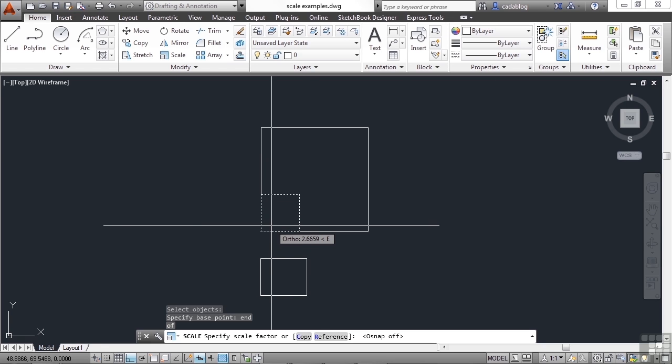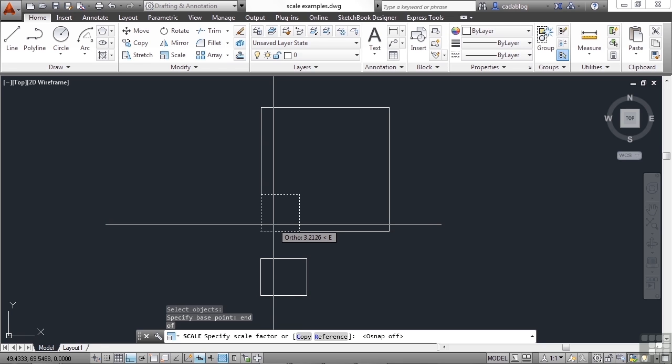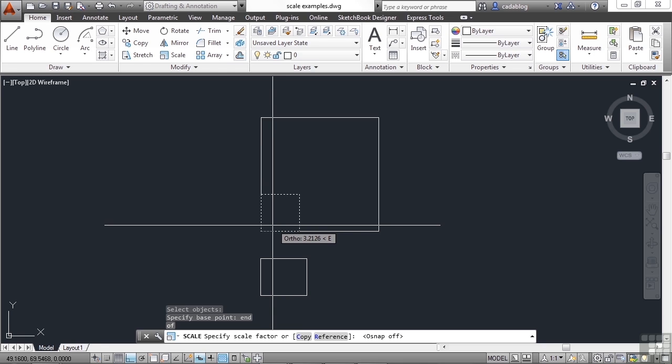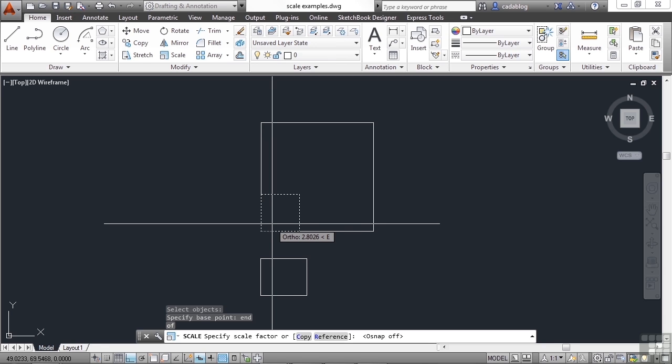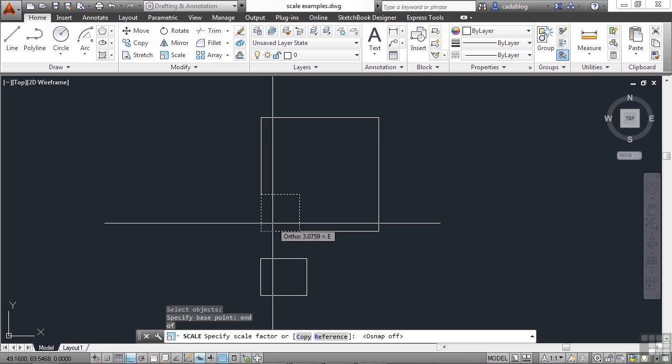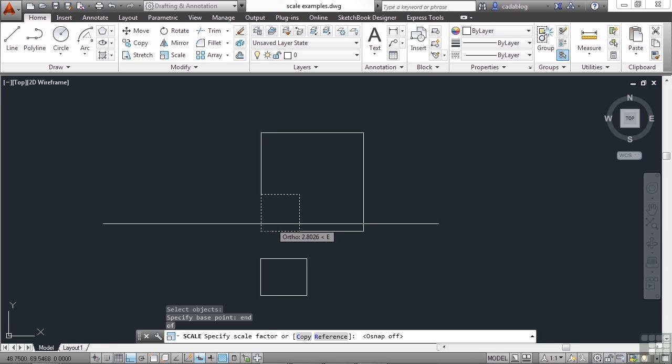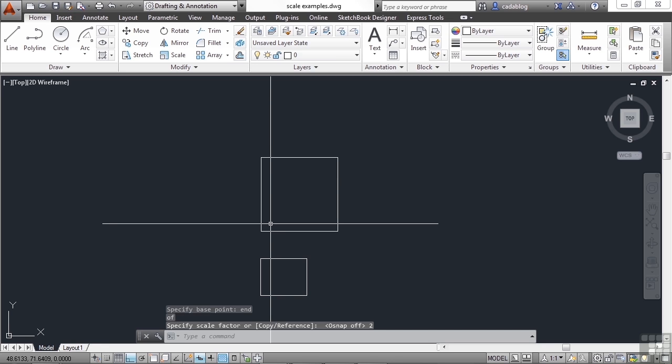As you can see, the number on my dynamic input changes. Right now, it's right at about 2.8 or 3.2, so it's right around a factor of 3. So this box is 3 times larger than the original. If I were to type in the number 1, it would remain the same because it's a scale factor of 1. If I want the box to be twice as big, I type in the number 2, press Enter. Now the box is twice as big.